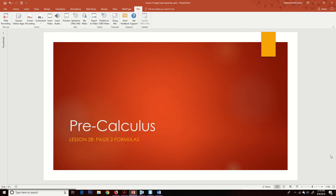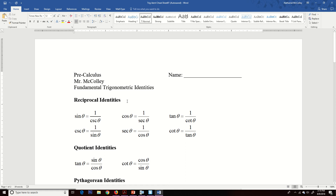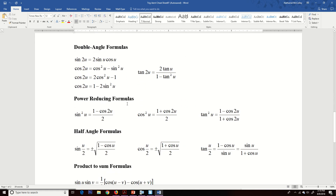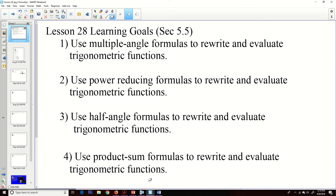Good day. This is Dual Enrollment Pre-Calculus. I am Mr. McCulley, and this is lesson number 28, Page 2 Formulas. The Page 2 Formulas are the second page of our Trig Identity Cheat Sheet, and we're going to go through and do some applications here. The learning goals are basically the same as the last two lessons: rewrite and evaluate trigonometric functions, using the second sheet on the Trig Identity Cheat Sheet.